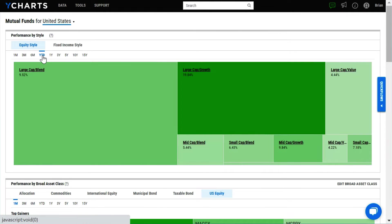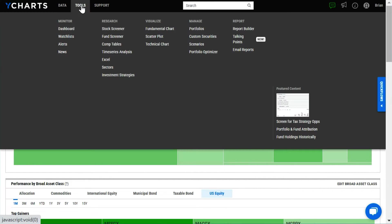Think of YCharts as a Swiss Army knife of tools that allow advisors to monitor, research, visualize, manage, and report for clients.